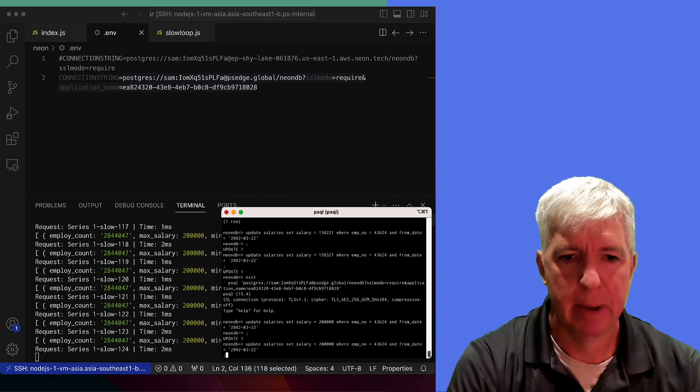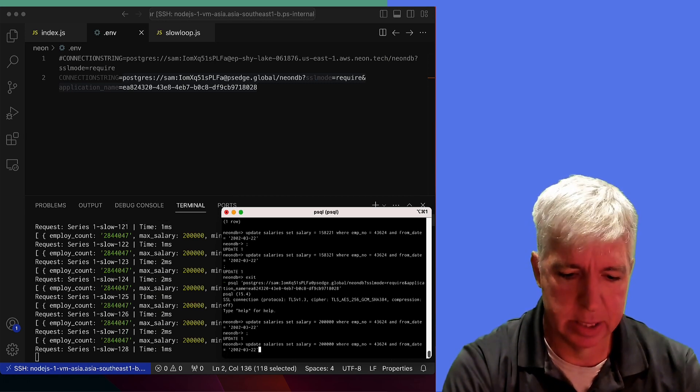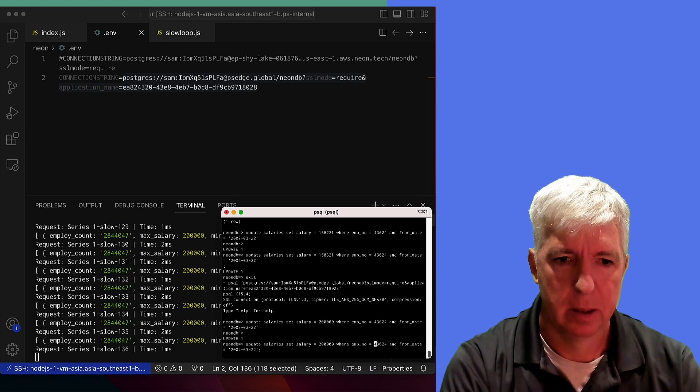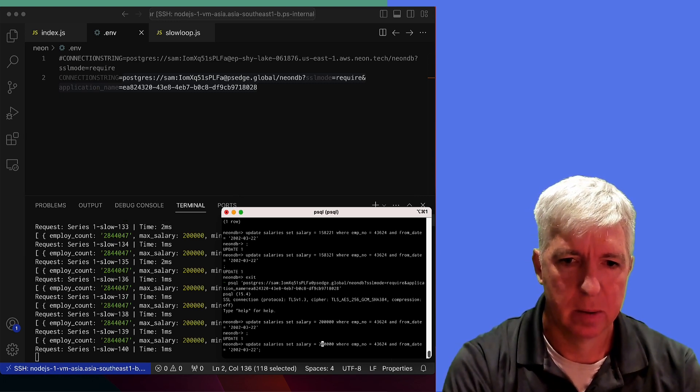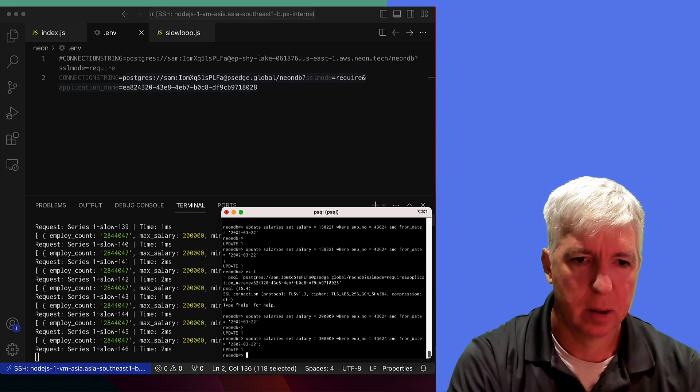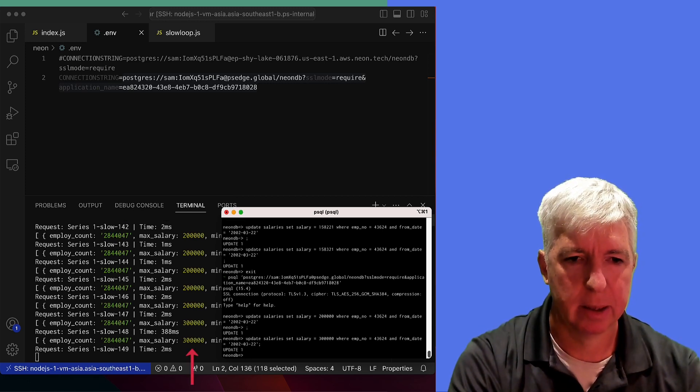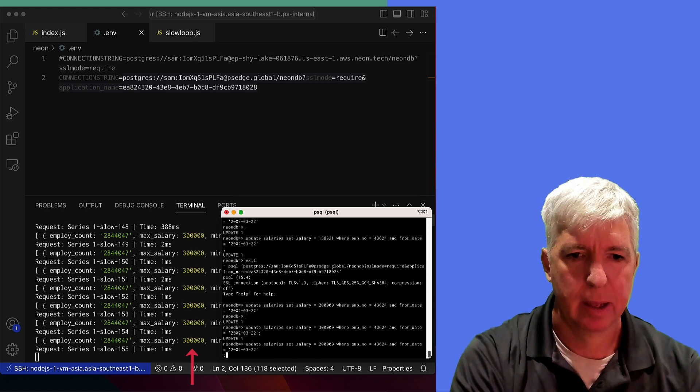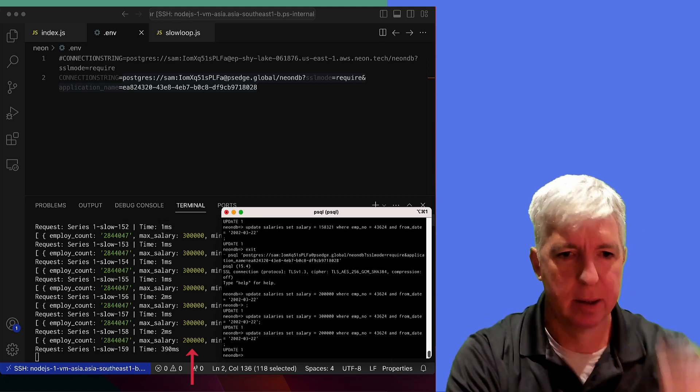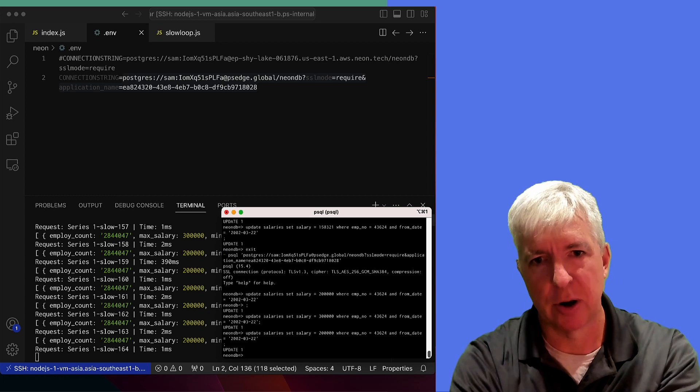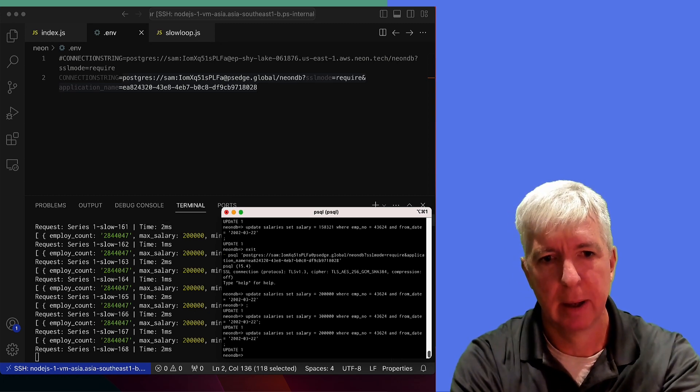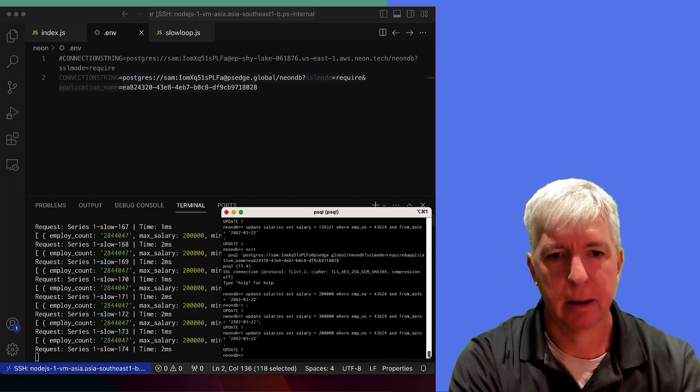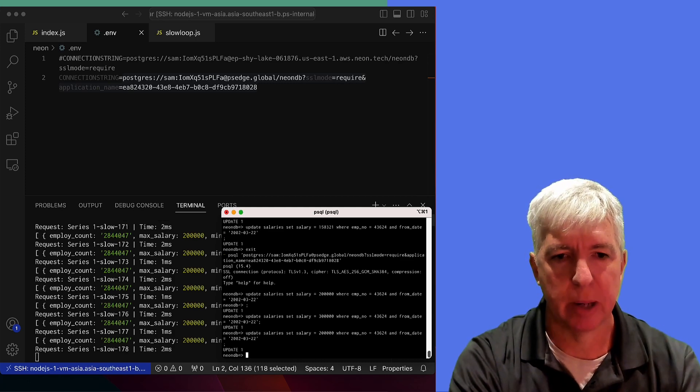And again, if I were to make a similar query again, polyscale will immediately invalidate it. And again, we can see how, even though these updates are happening where I am in New York, polyscale is immediately updating our pop in Asia.